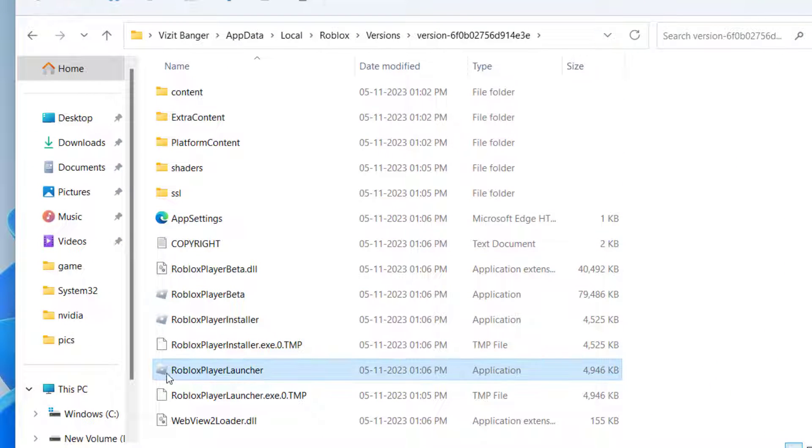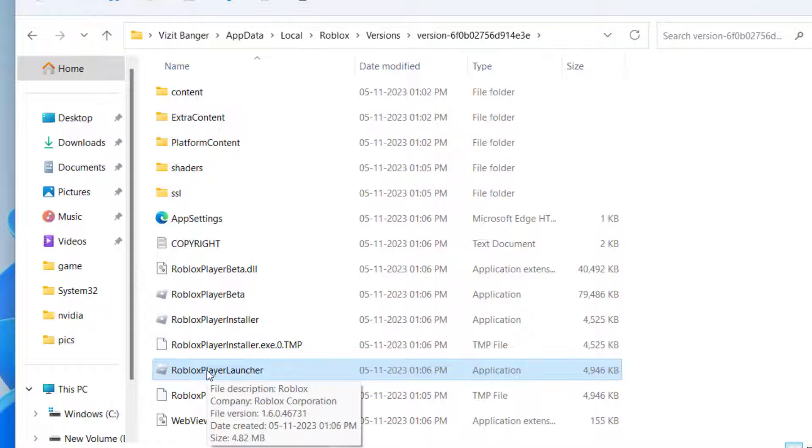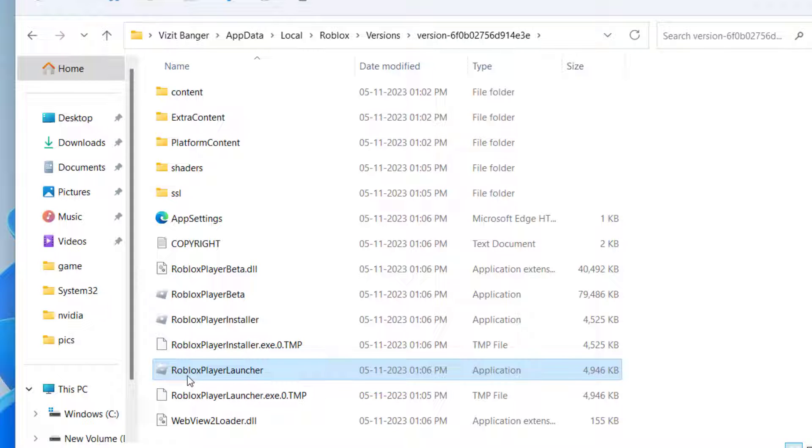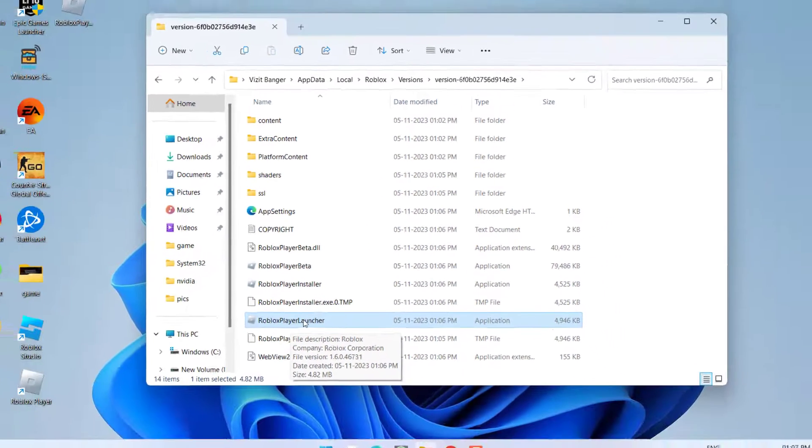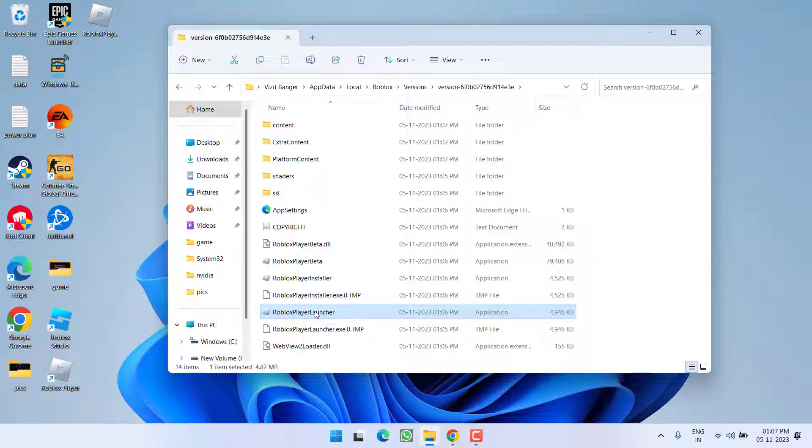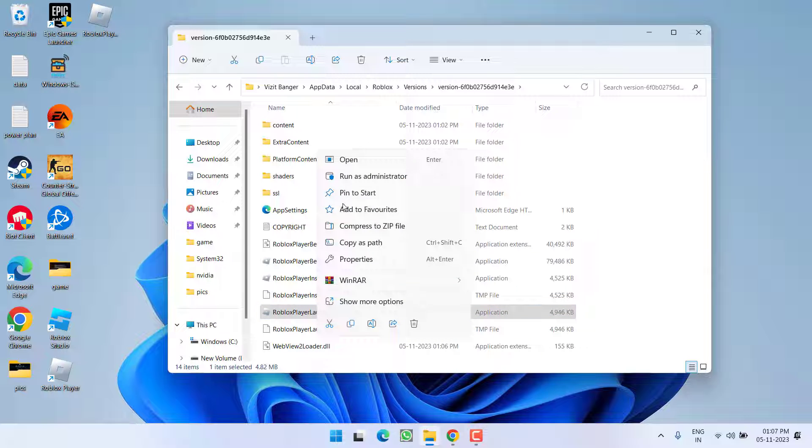And you will find a file with the name Roblox Player Launcher. Again I am telling you, you need to run a file with the name Roblox Player Launcher by right clicking and choose the option run as administrator.